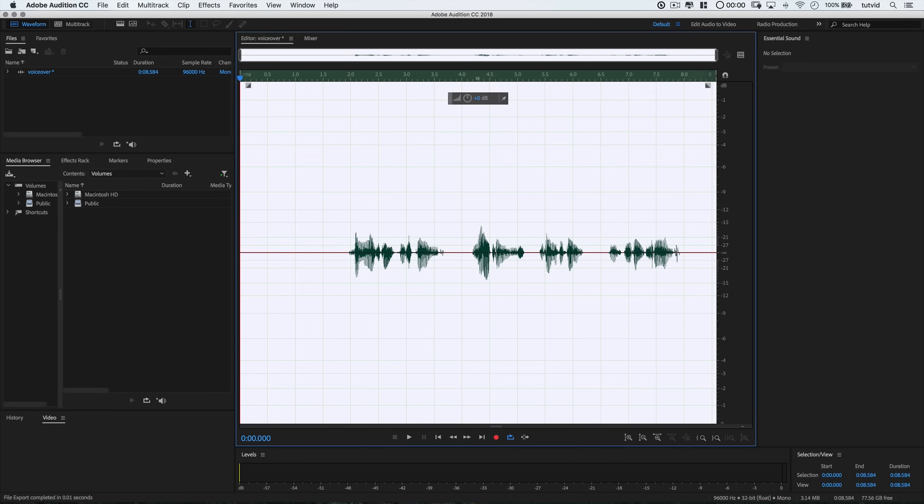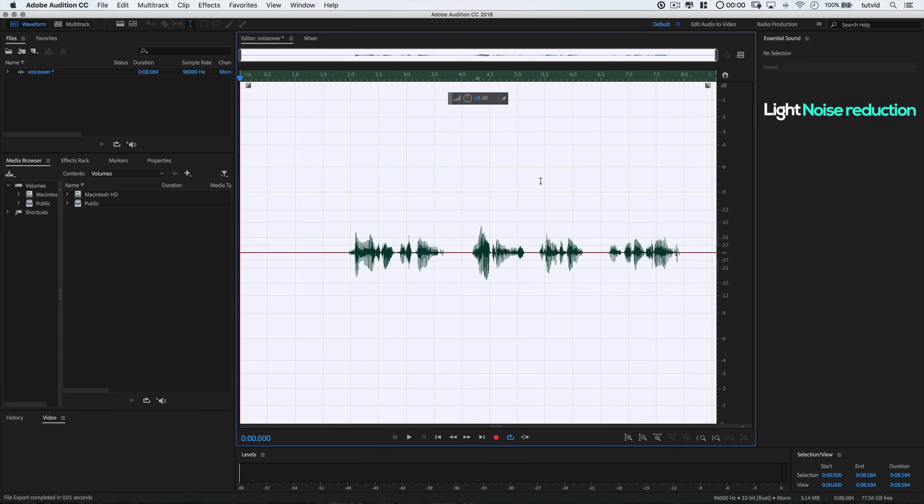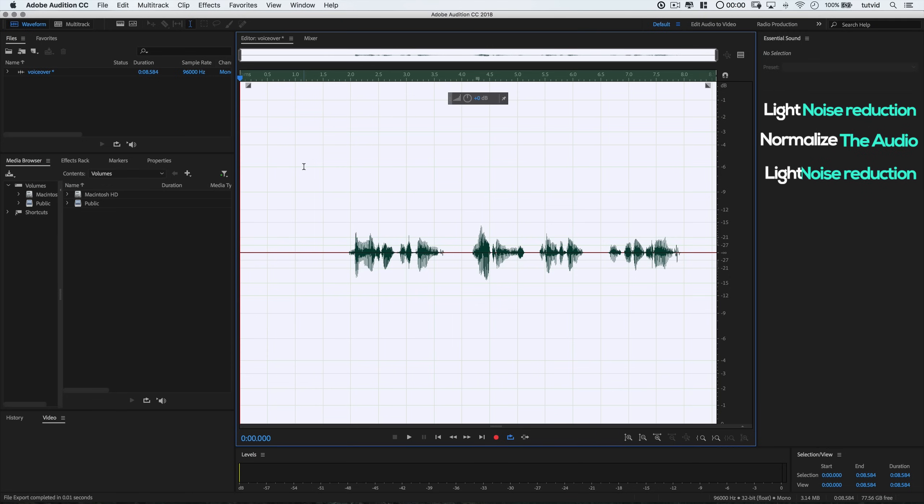Now, the general process that I almost always follow, and some of these steps are applicable at all times and some of them you'll kind of learn what to do and when to do it the more you work with this stuff. The general process I almost always follow is: light noise reduction initially, normalize the audio to boost the levels, light noise reduction again only if needed, then I'll compress the audio just to flatten out huge peaks and control the quiet bits a little.